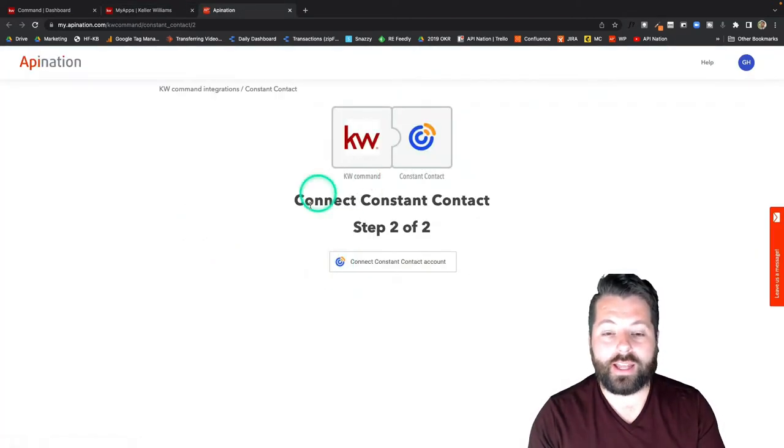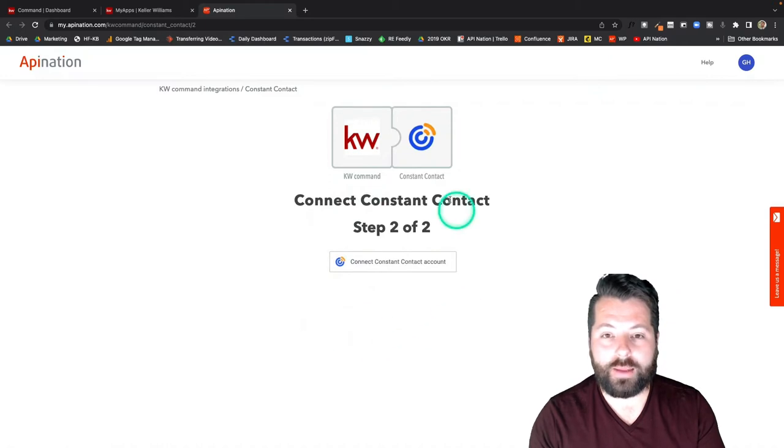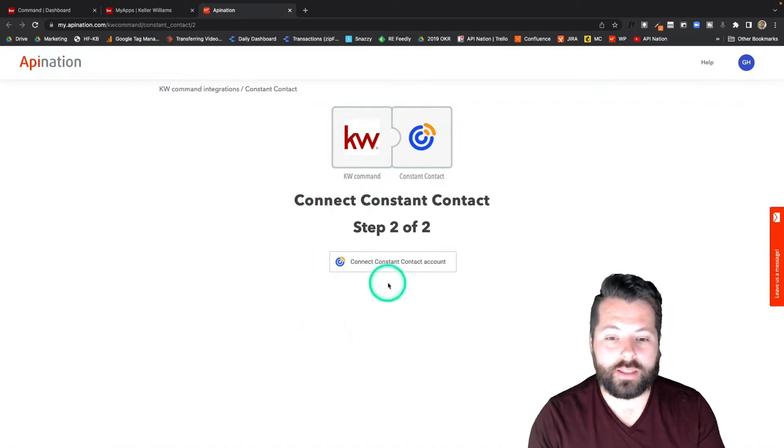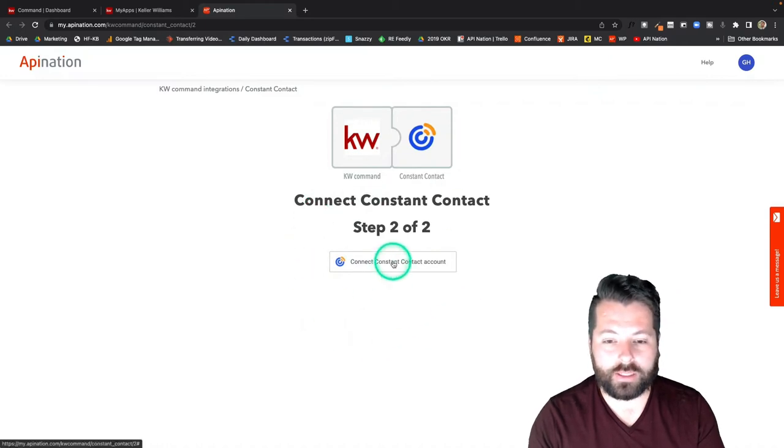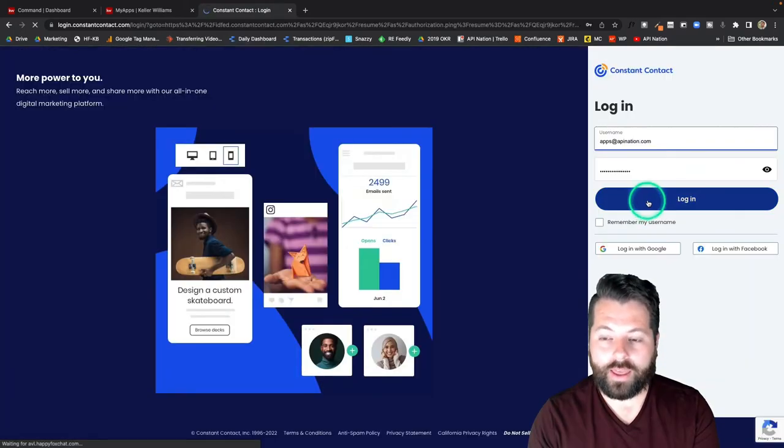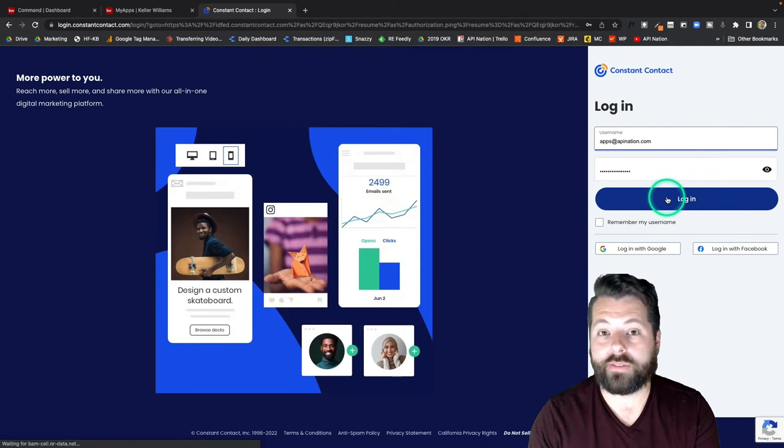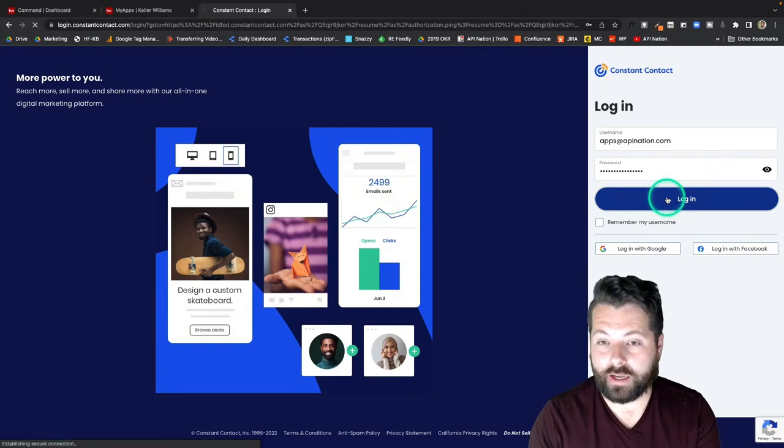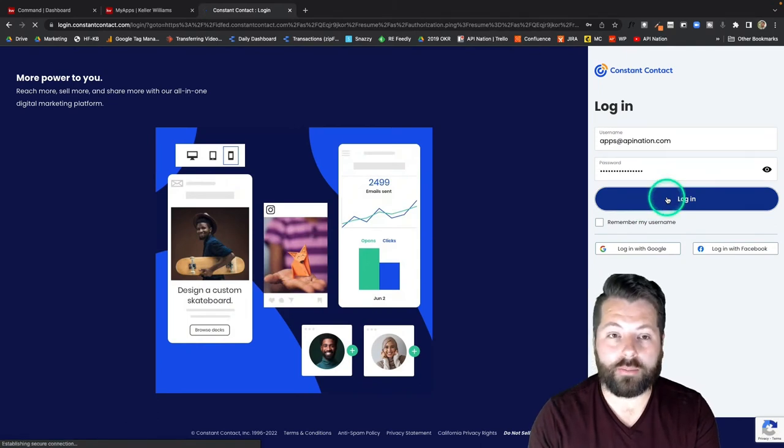So I click that tile, it takes me out to API Nation to set this up and connect Constant Contact. To do that I just have to sign in to Constant Contact and give it permission.